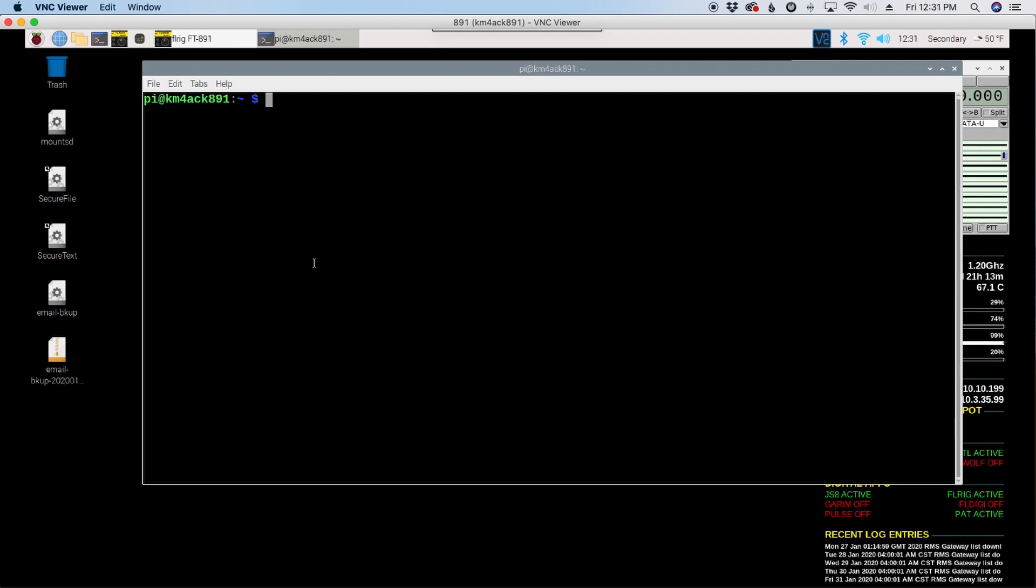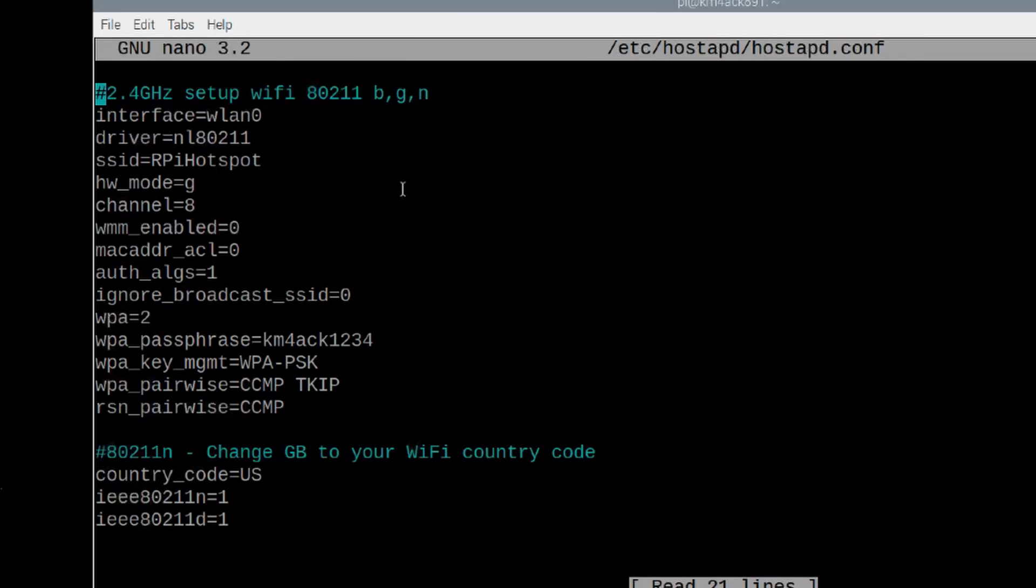If you want to change that, what you can do is, and I believe I've already changed it on this particular machine, you're going to run sudo nano /etc/hostapd/hostapd.conf. You'll go ahead and hit the return key. And actually, I haven't changed it on this one. But here's the SSID that it broadcasts out, so RPI hotspot.